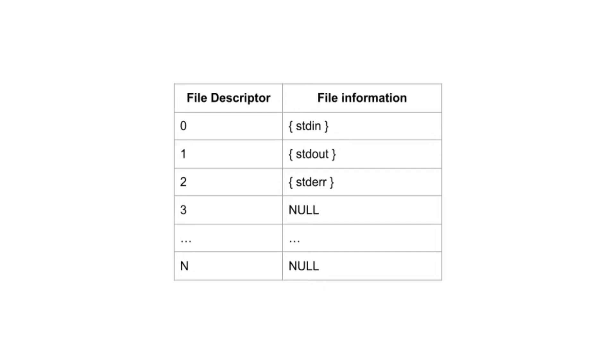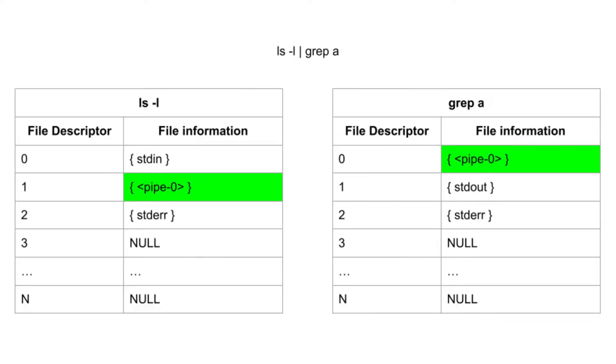A pipe is similar to redirection, changing where a process writes to or reads from. You can pipe the ls utility to the grep utility with the pipe character. A pipe creates a temporary virtual file. Anything that ls prints to the screen is sent to the virtual file. The grep command reads from the virtual file instead of the keyboard. This temporary virtual file is maintained by the operating system and lives only as long as both commands are running.